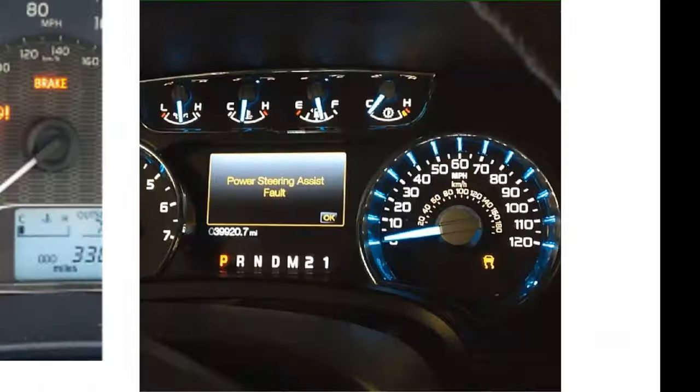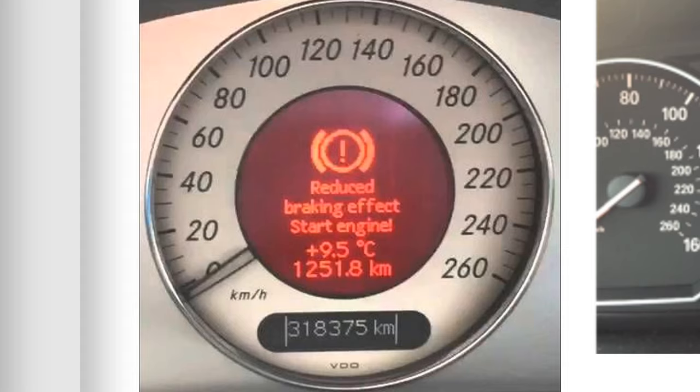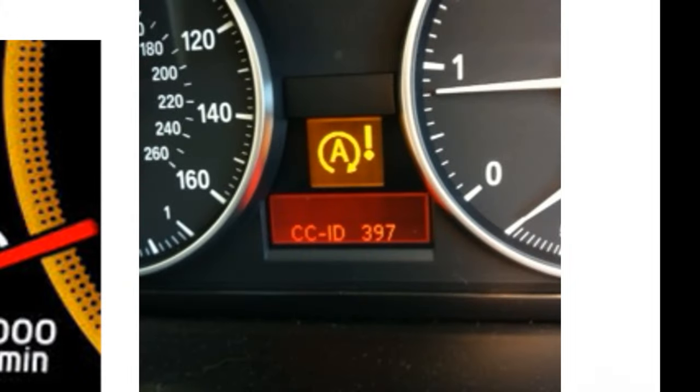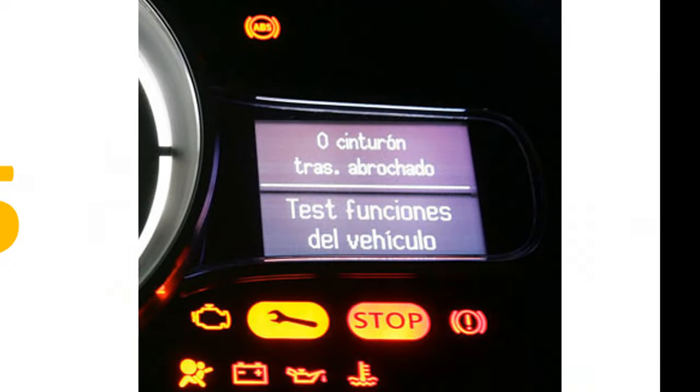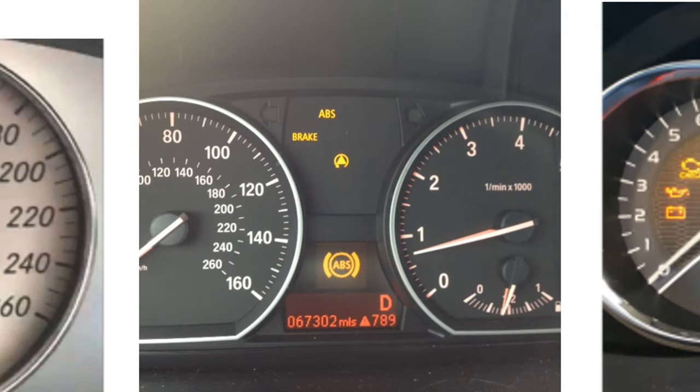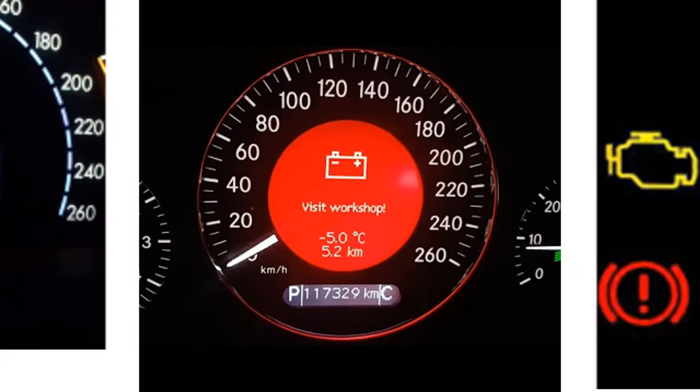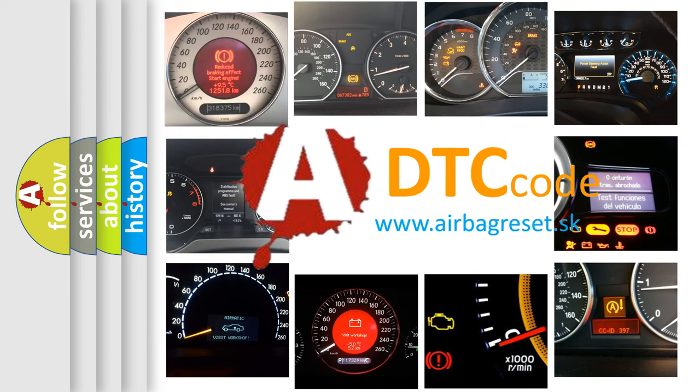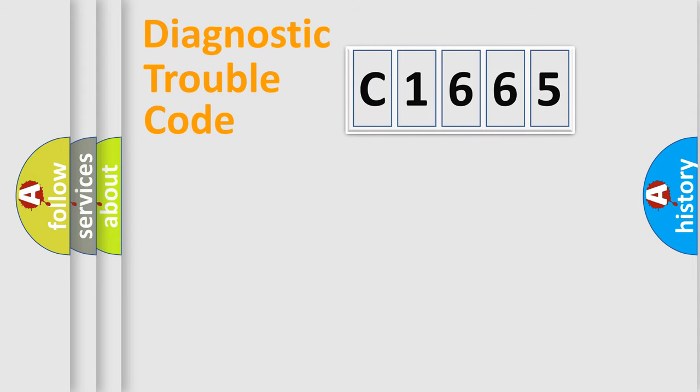Welcome to this video. Are you interested in why your vehicle diagnosis displays C1665? How is the error code interpreted by the vehicle? What does C1665 mean, or how to correct this fault? Today we will find answers to these questions together.